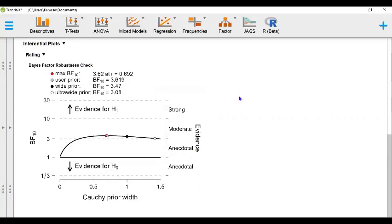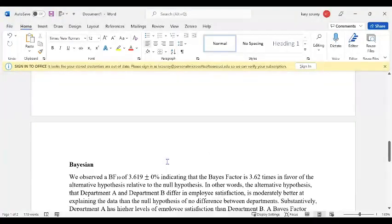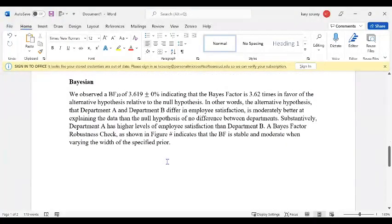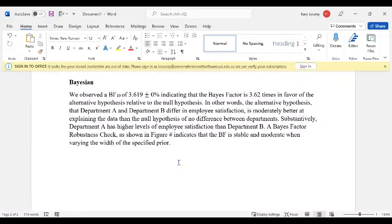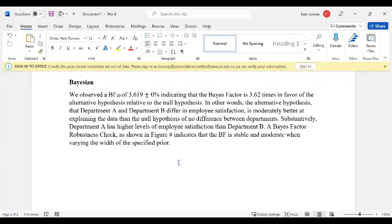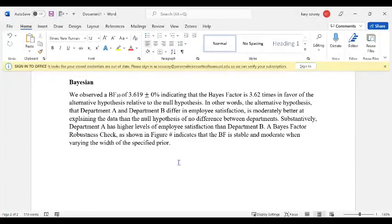So now if we wanted to report this, we could say we observed a Bayes factor of 3.619 indicating that the Bayes factor is 3.62 times in favor of the alternative hypothesis relative to the null hypothesis. In other words, the alternative hypothesis that Department A and Department B differ in employee satisfaction is moderately better at explaining the data than the null hypothesis of no difference between departments. Substantively, Department A has higher levels of employee satisfaction than Department B. A Bayes factor robustness check, as shown in the figure below, indicates that the Bayes factor is stable and moderate when varying the width of the specified prior.